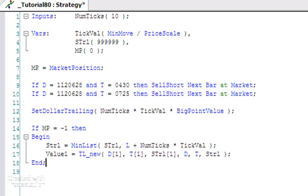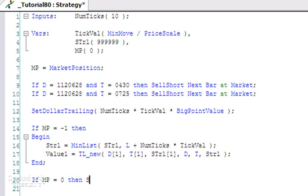What we also need to do is - because we've got two trades here - we need to think of some way of being able to reset the sTrail value. We're going to say if MarketPosition equals zero, then sTrail equals this arbitrary large number, 999999.